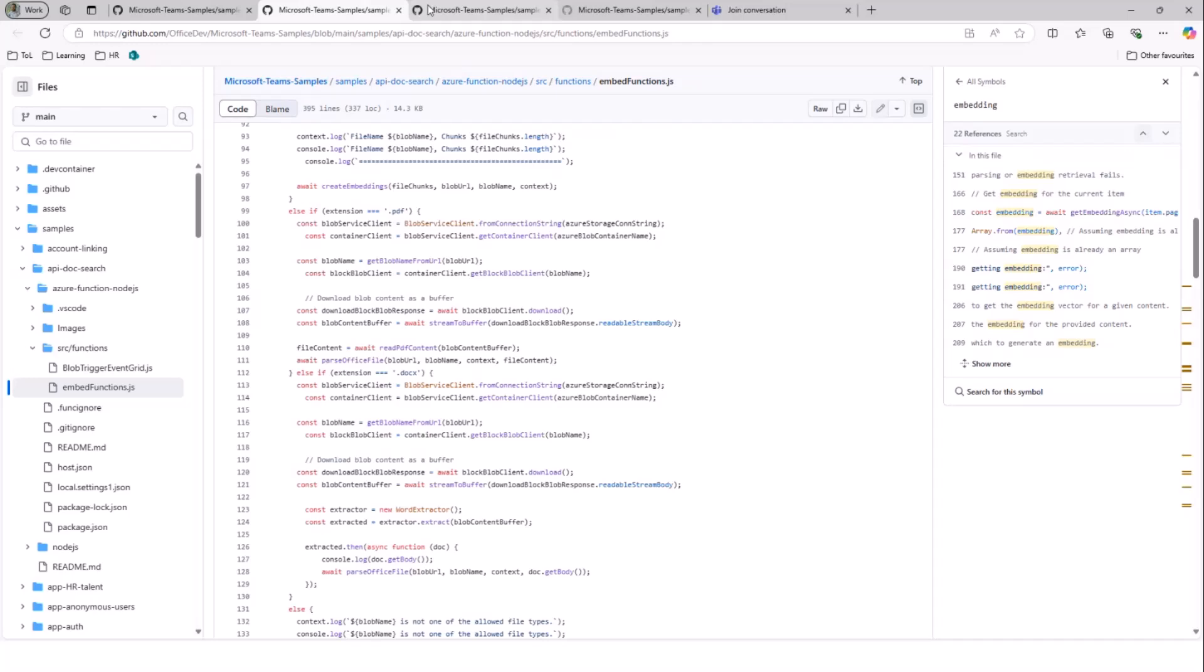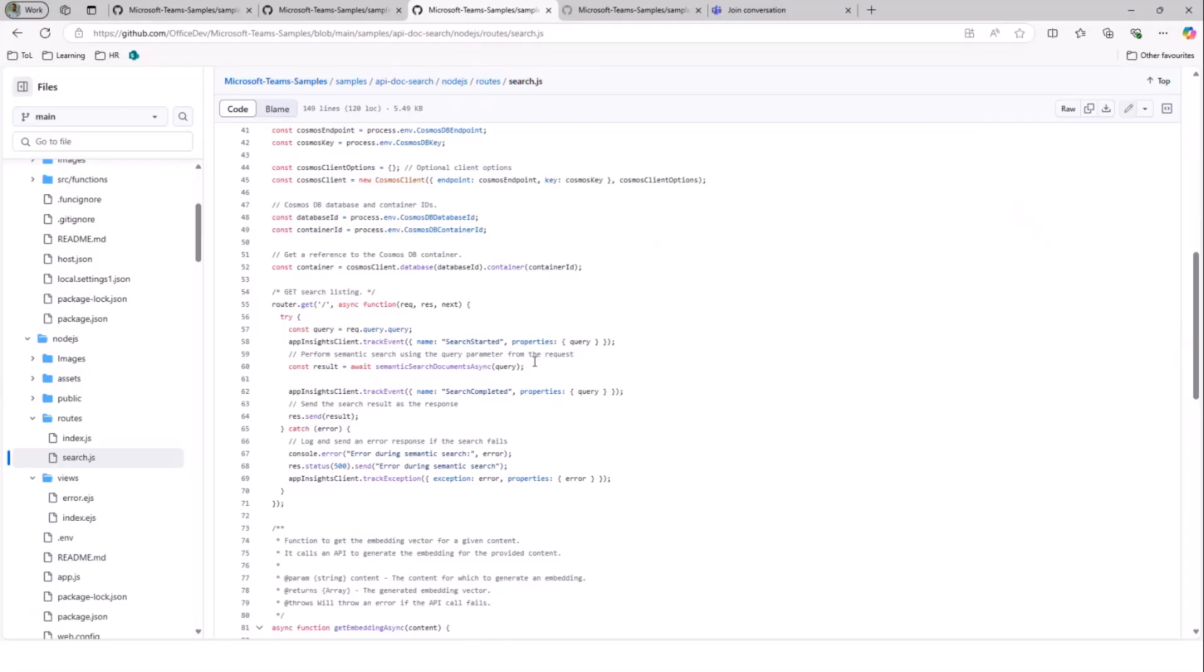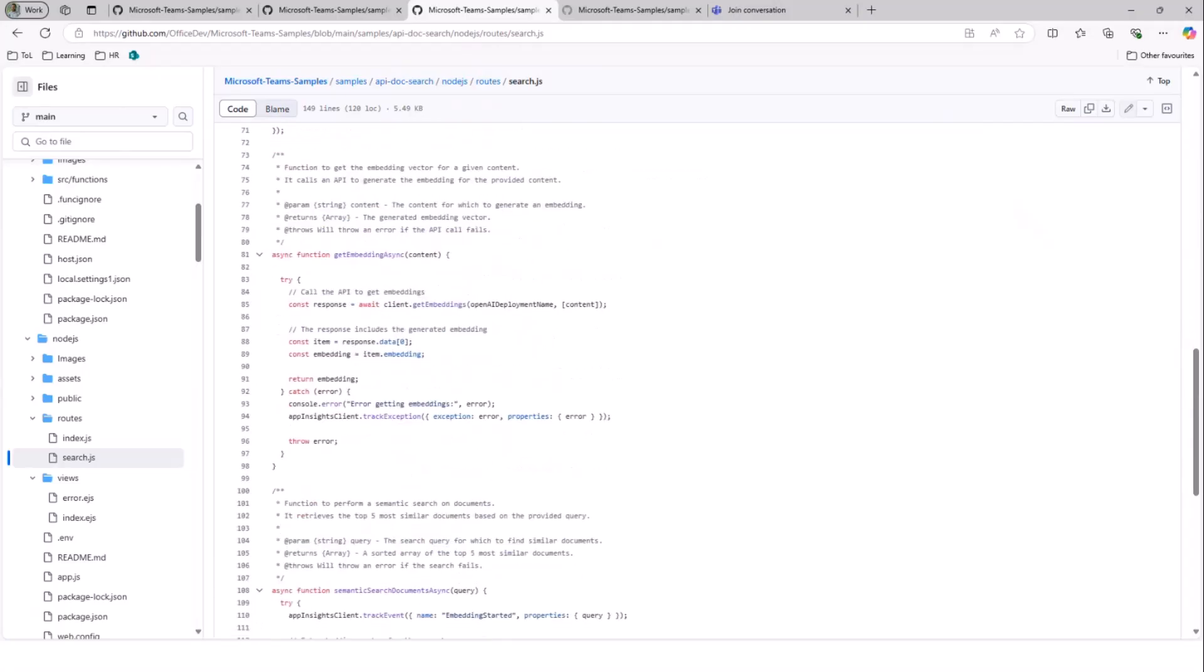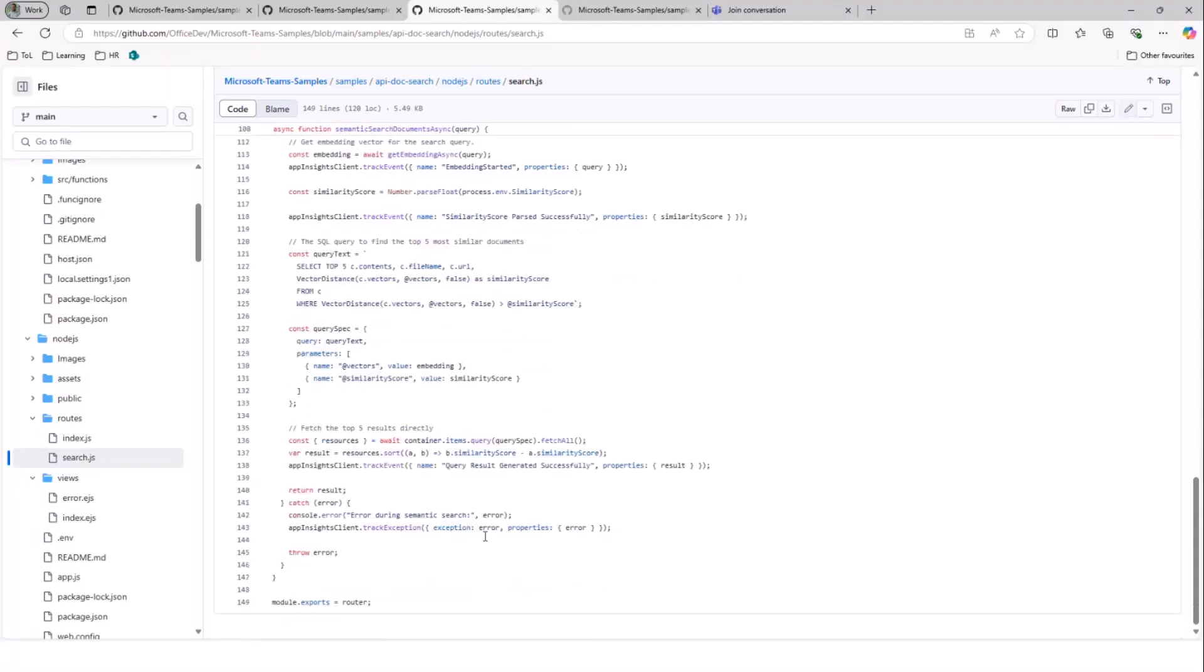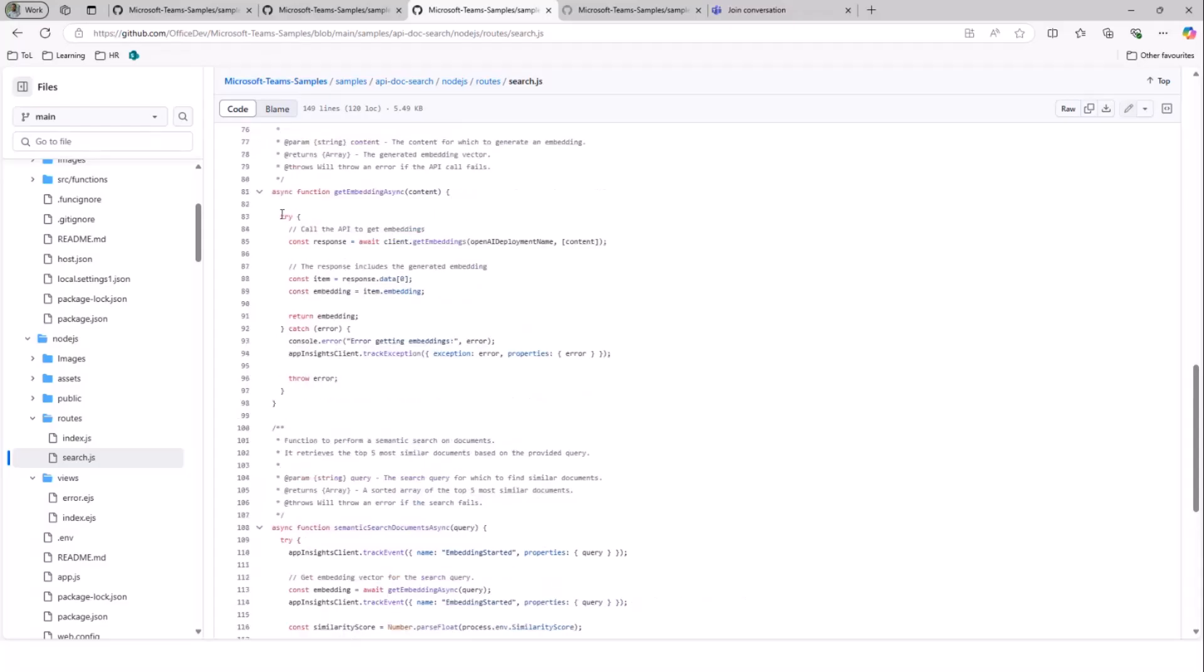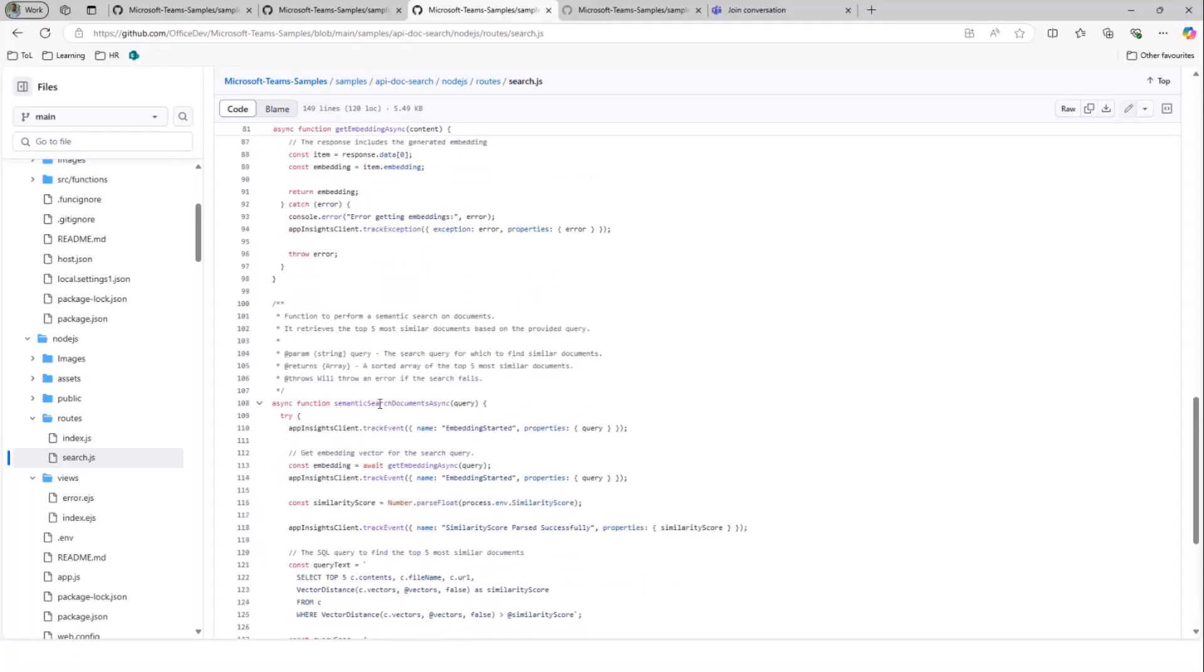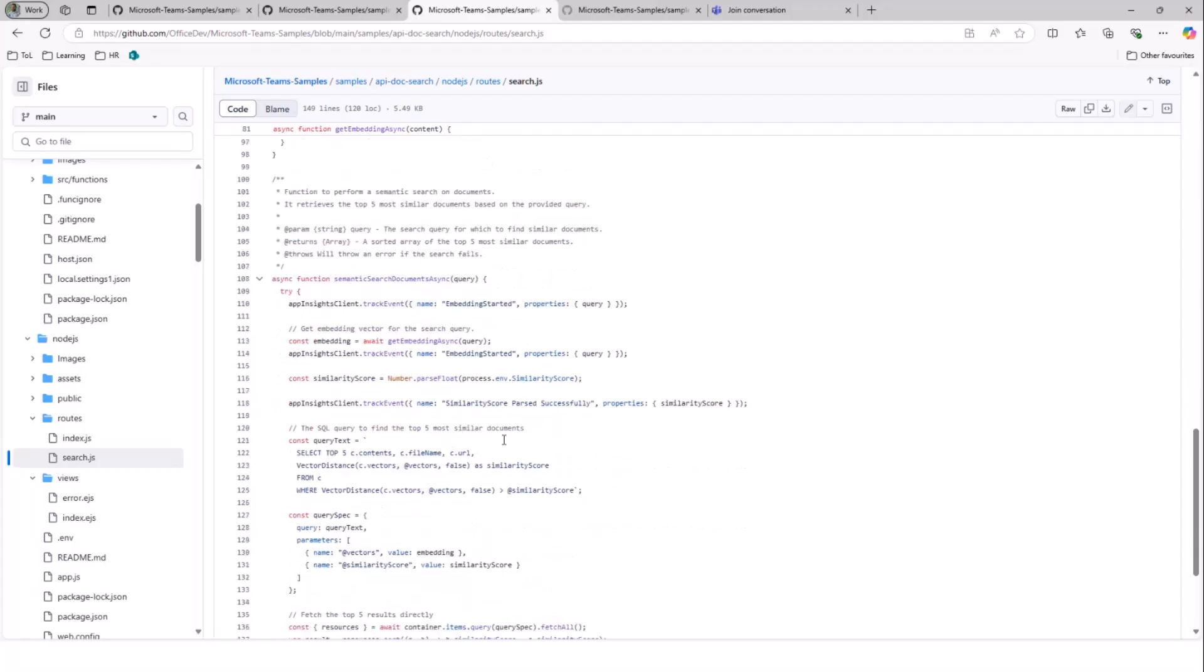Now, we have one more important file that defines what happens with the search query. Whenever a user is actually sharing a prompt, this particular file gets invoked. What it does is it basically does the same thing. It places an OpenAPI call and tries to give this particular content and asks a vector embedding in return. And this particular vector embedding is then used to search the similar response that is more closer to the number that we get. We use a function called semantic search document async where once we get the vector embedding score for that particular user query, we try to match with the closest response that has the shortest distance between the query and the response.